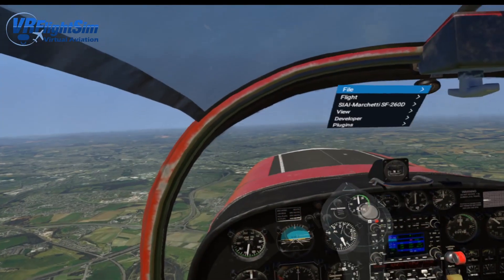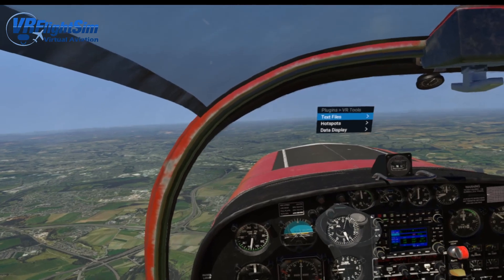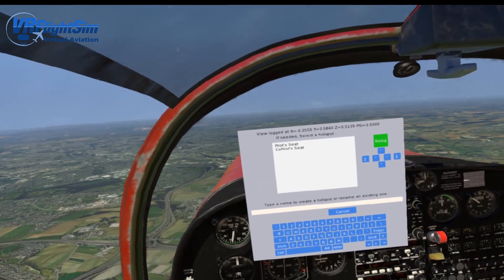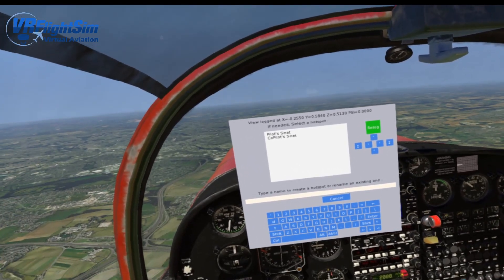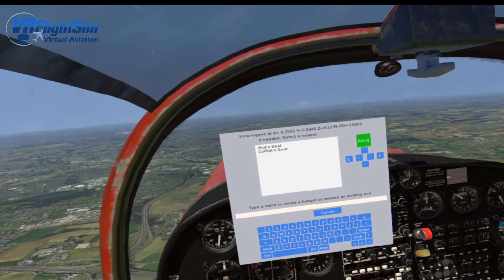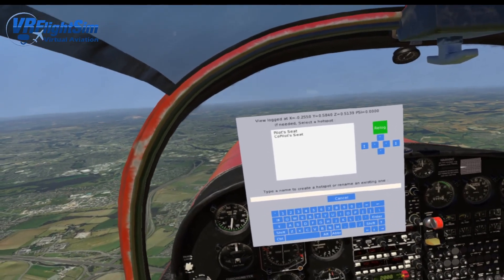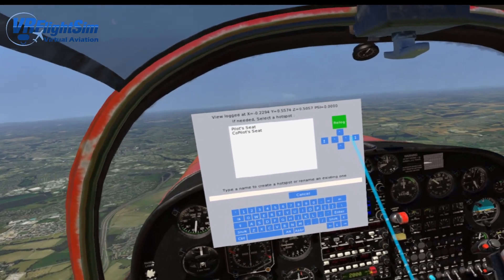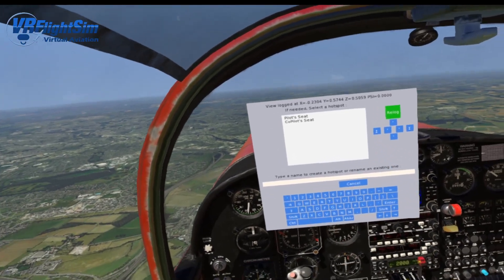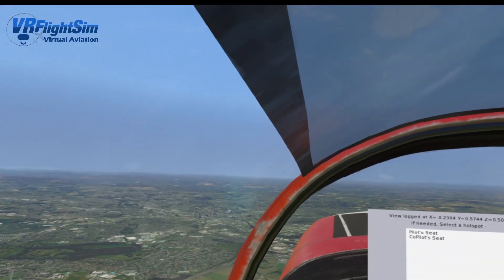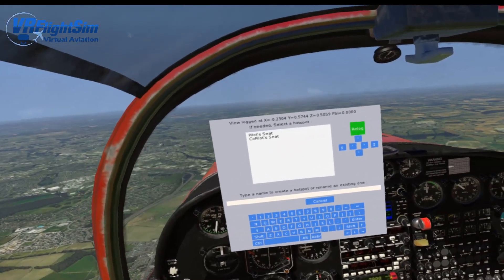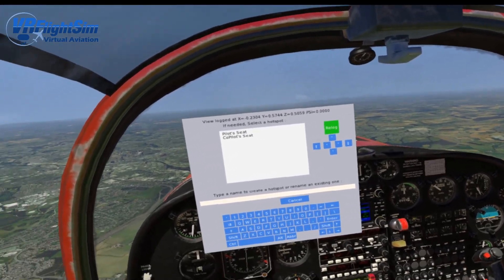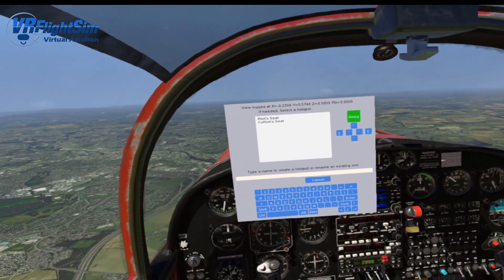Let's have a look at the other parts of the VR Tools menu. Go to VR Tools, then to hotspots — we've got the hotspot editor. This enables you to make different VR hotspots around the cockpit, which is fantastic. You can create these using the movement buttons — left, right, up, down, forward, back. Or, as long as you've got X-Plane in focus, you can use the arrow keys on the keyboard, plus the full stop or period and the comma. Shift combined with those keys does it all more quickly.